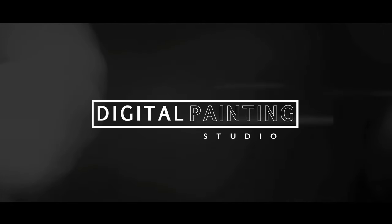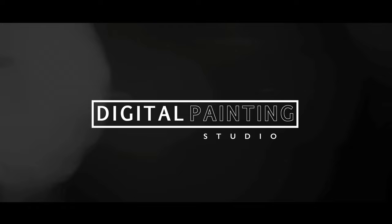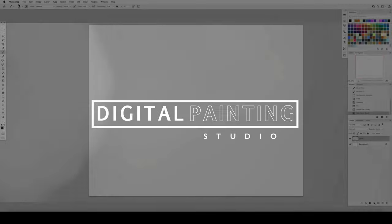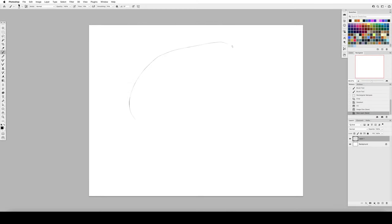Hey guys, this is Hardy from Digital Painting Studio, and today let's talk about something totally different: medical illustration.